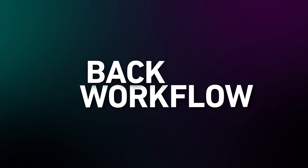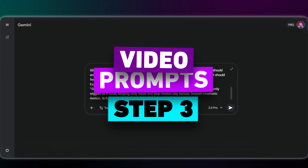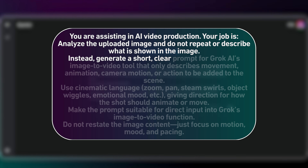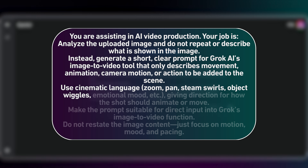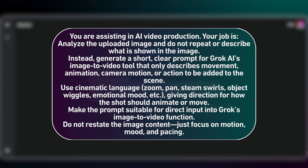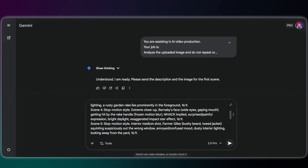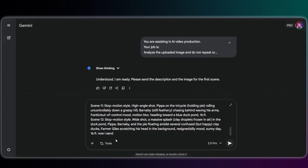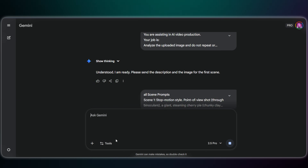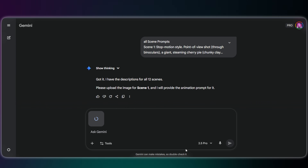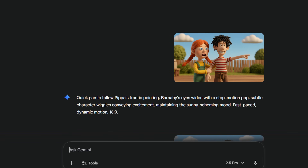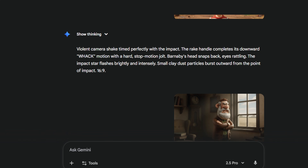Now let's get back to our workflow. Before we go to Grok, we need motion prompts. I use a new prompt in Gemini — this prompt gives Gemini the job of analyzing the image and generating a short cinematic instruction describing only the movement. I upload my static image here and it returns a cinematic prompt. I repeat this for all 12 scenes. Now we have a static image and a perfect motion command for every single shot.